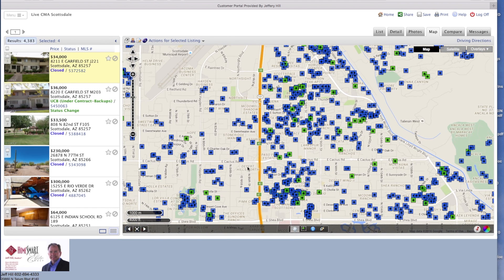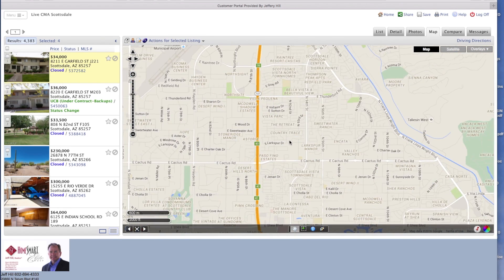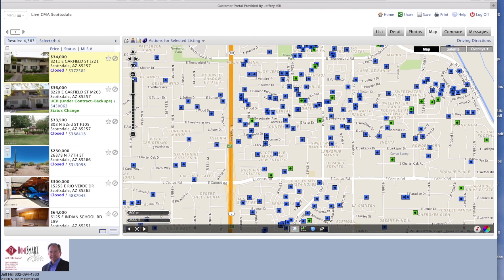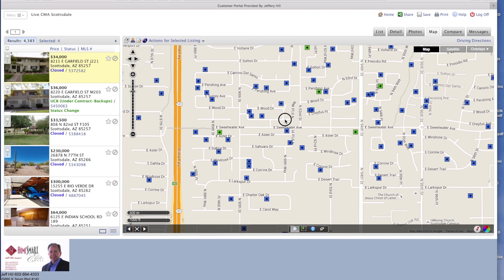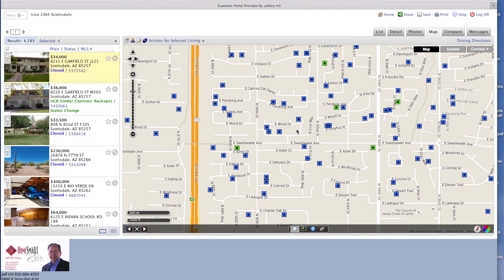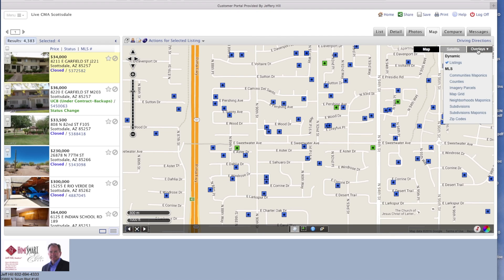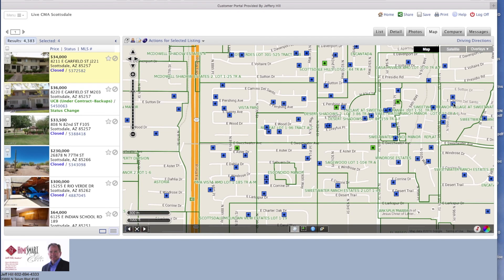There was a subdivision right here in this area that I am interested in. So what I'm going to do is go over to Overlays on the top right corner of the screen, scroll down to subdivisions. It's going to draw in lines around each of the subdivisions. And here's four homes in this retreat subdivision that I'm interested in.